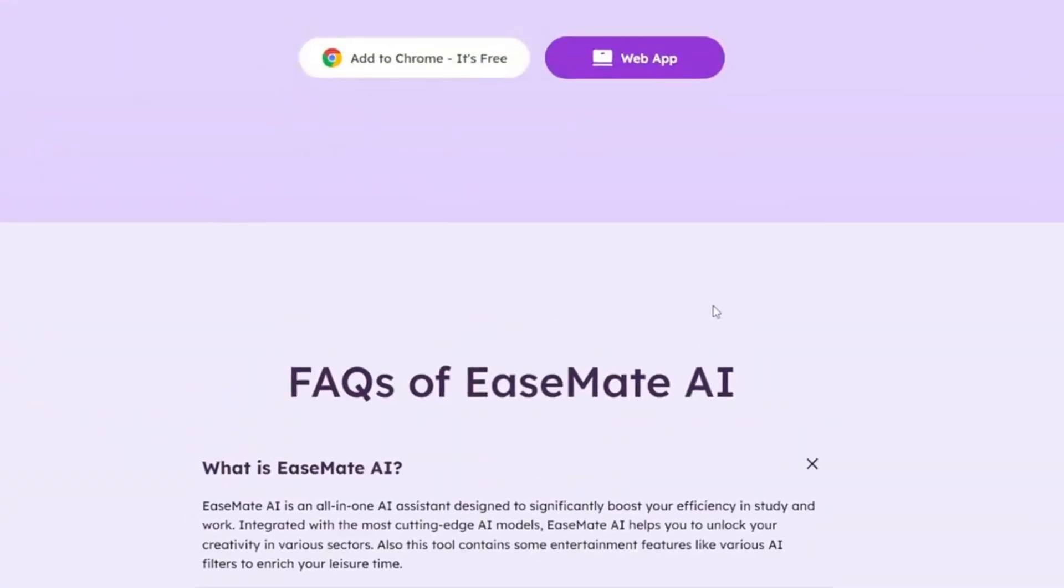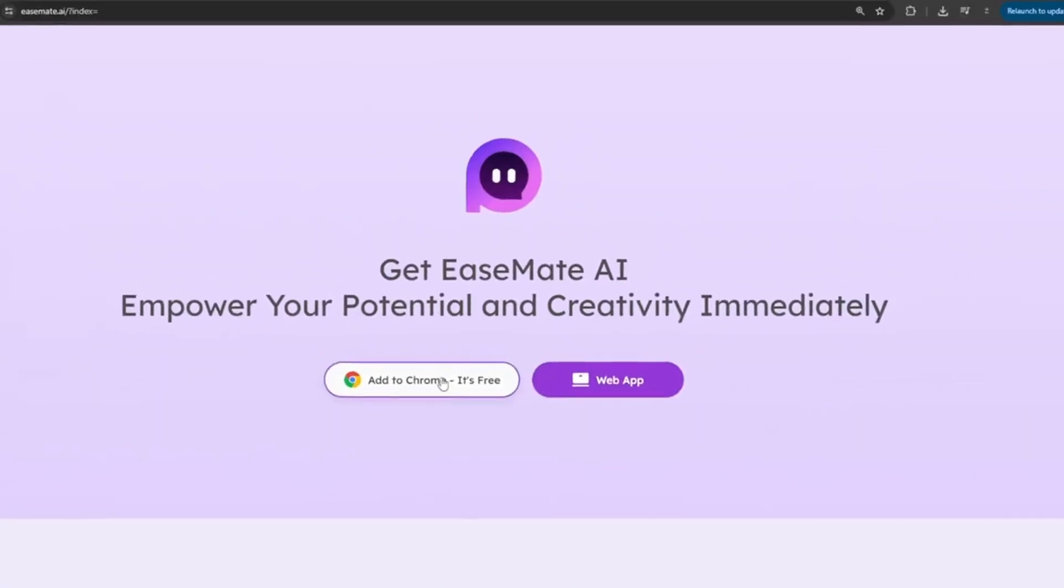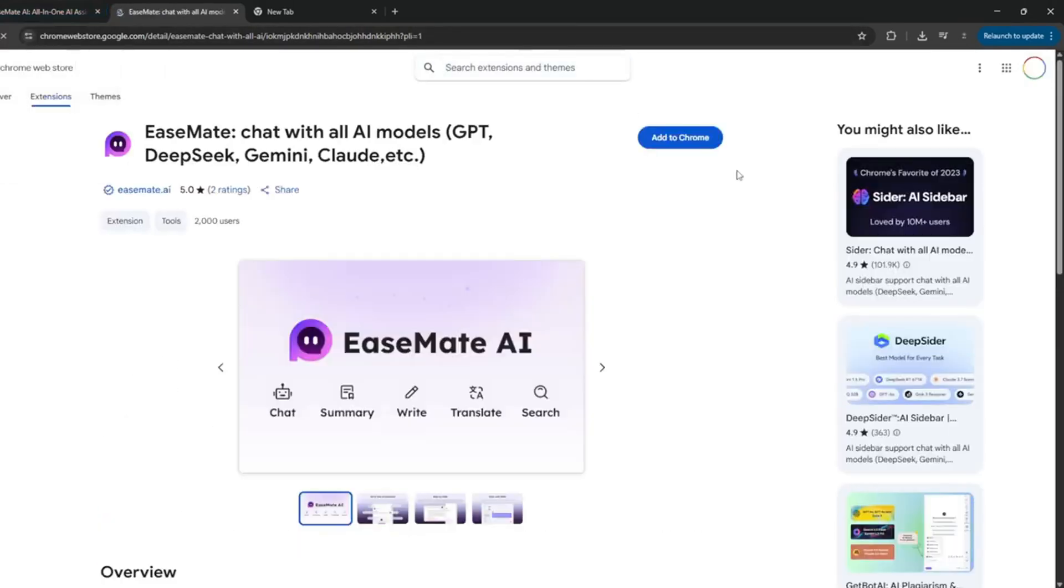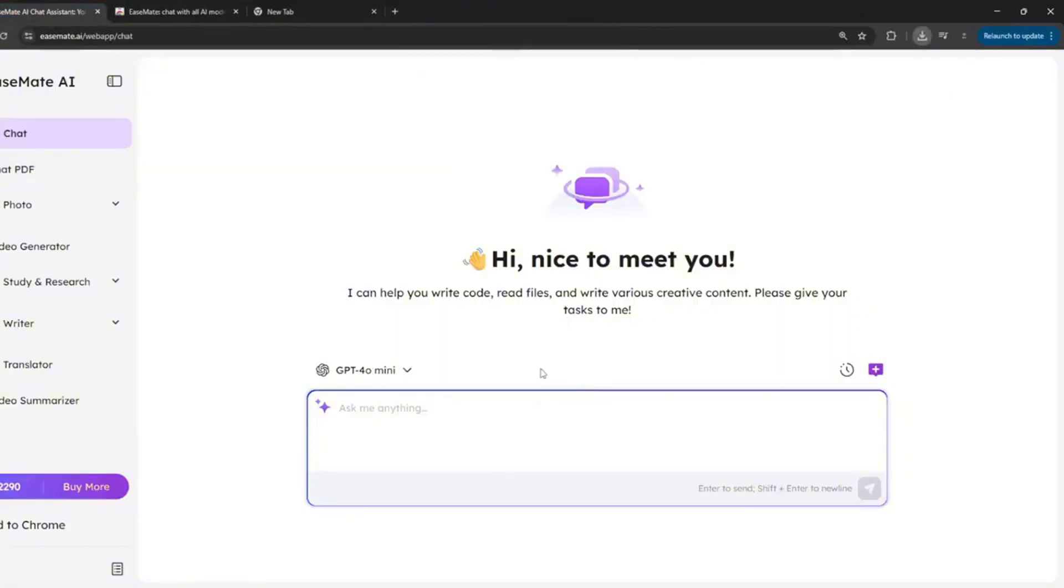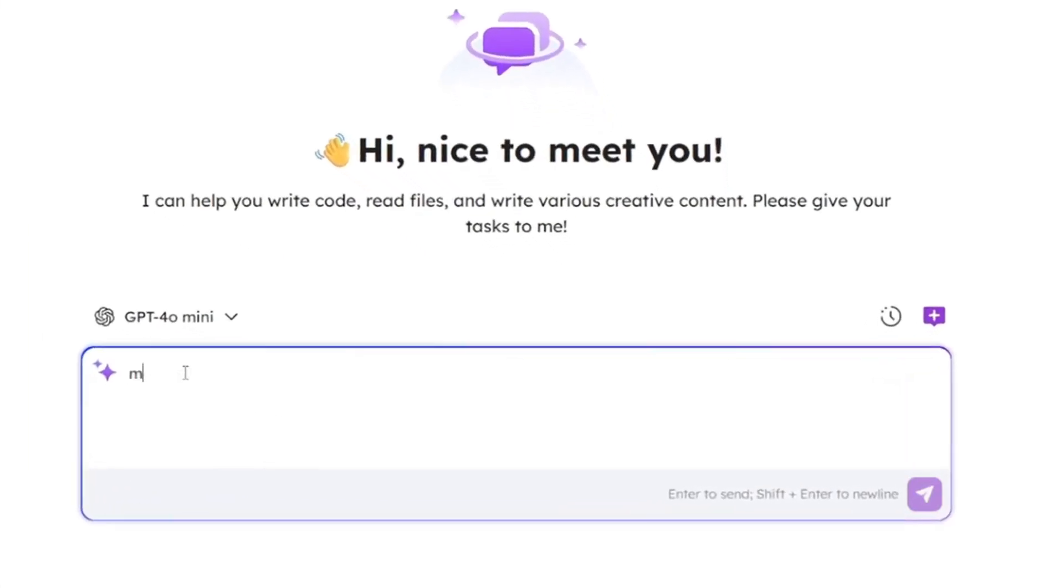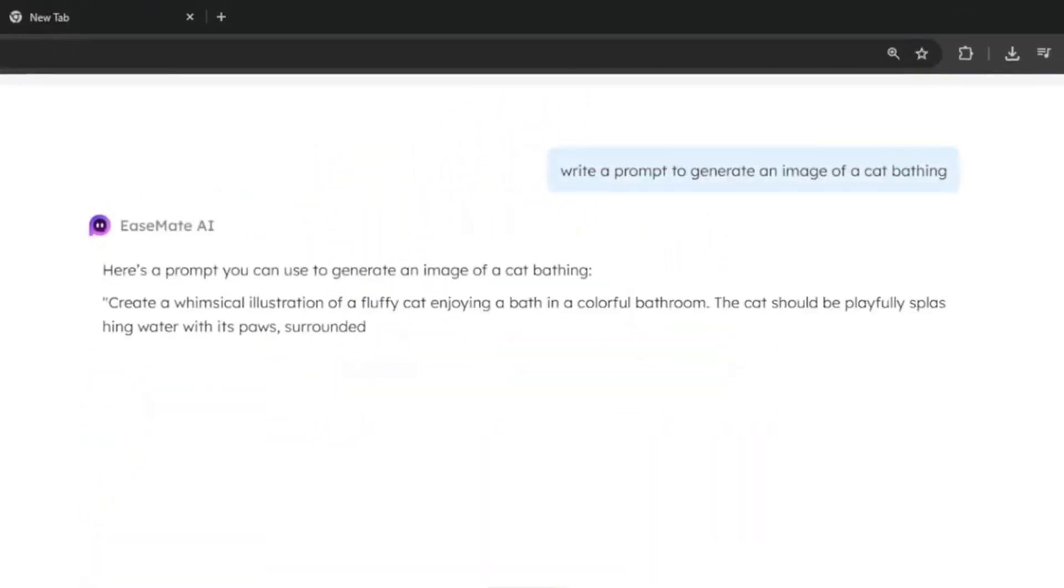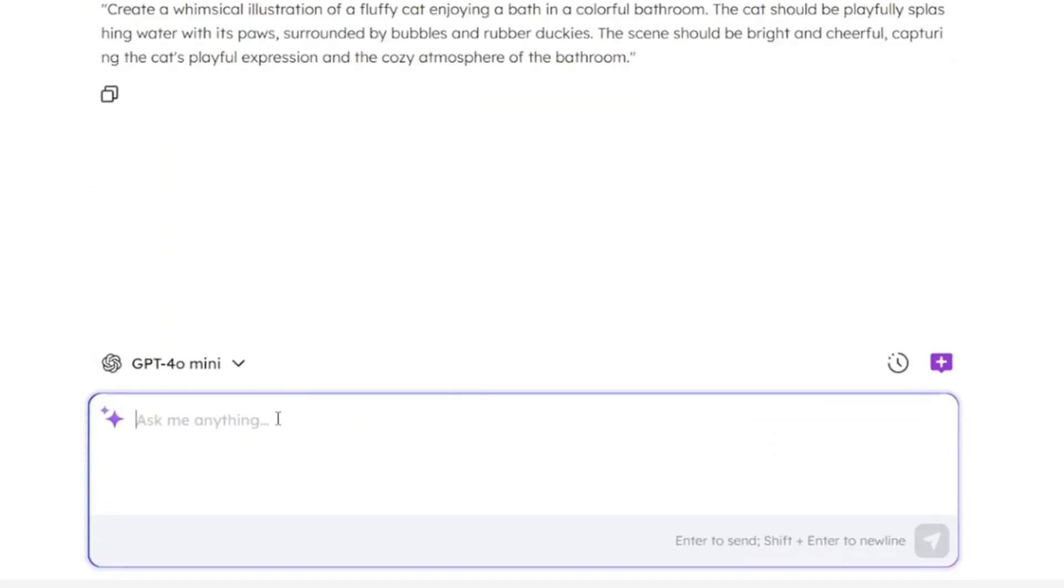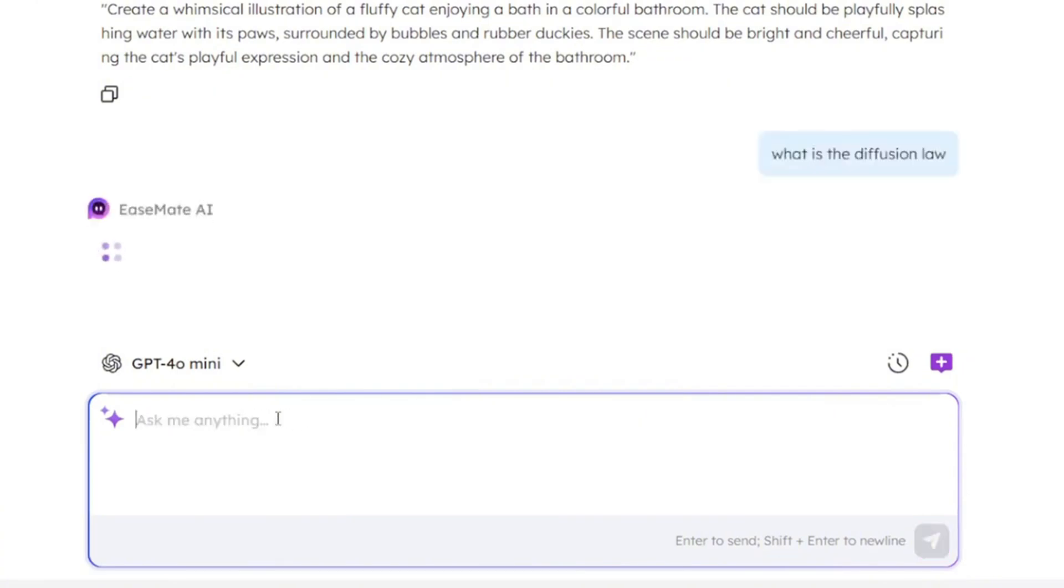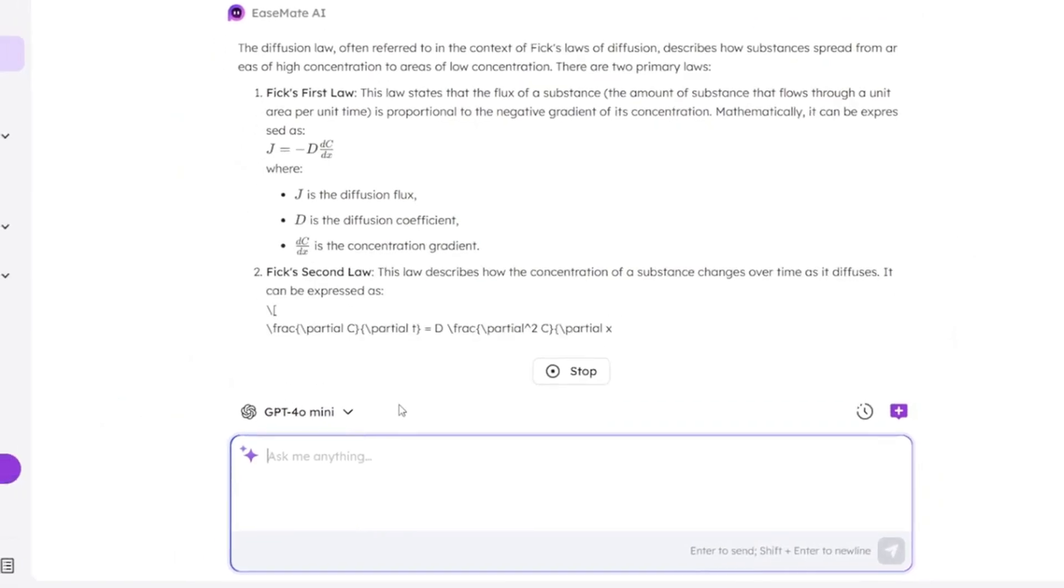Then, let us give this a try. You can go ahead and add it to Chrome. It's completely free. If you want, just simply click here and click on Add to Chrome, or you can go ahead and straight up just use the web app. So, like this here, you can ask it to write a prompt to generate an image of a cat bathing, then click on Send. And it's going to generate it, and you can go ahead and copy this for later. You can also ask it anything. Like this. You can click Enter. So, as you can see, it's perfect.